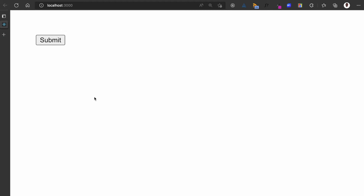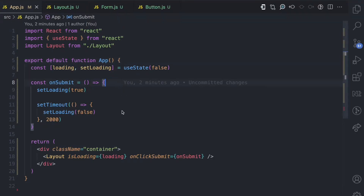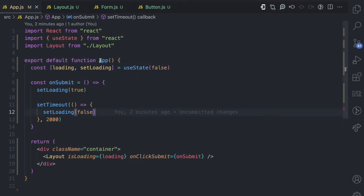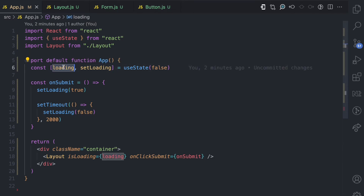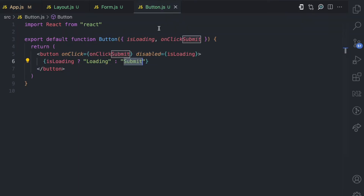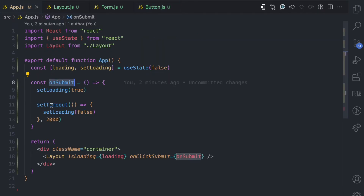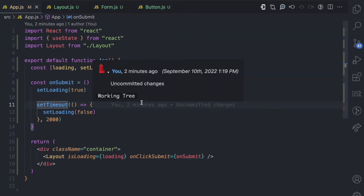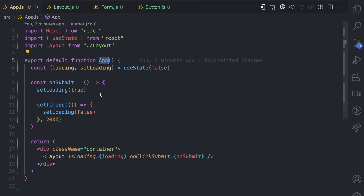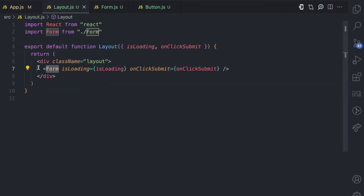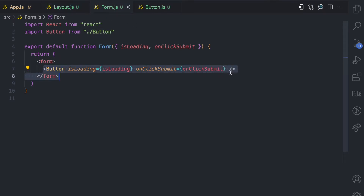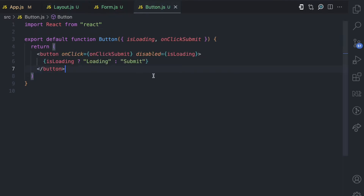Before I go further to show you how the useContext hook works, let me give you a recap of the code that I used in the prop drilling video I mentioned earlier. I have this simple React project, and this app component has to pass a loading state and an onSubmit function to the button component. But because the button component is not a direct child of the app component, we have to drill props — from the app component we pass props to the layout, from the layout we pass props to the form, and from the form we pass props to the button.